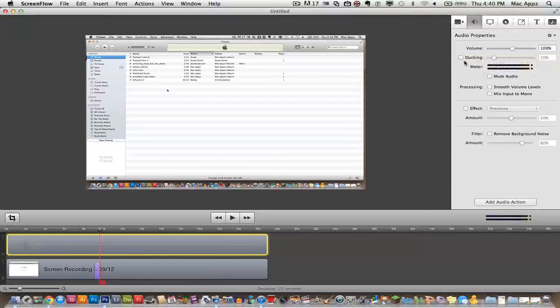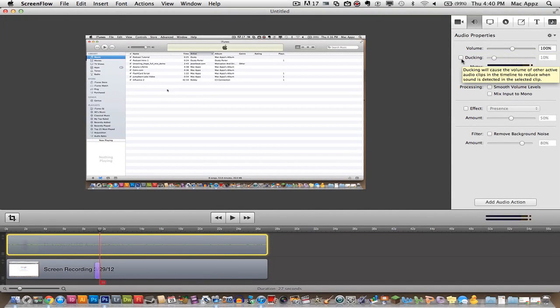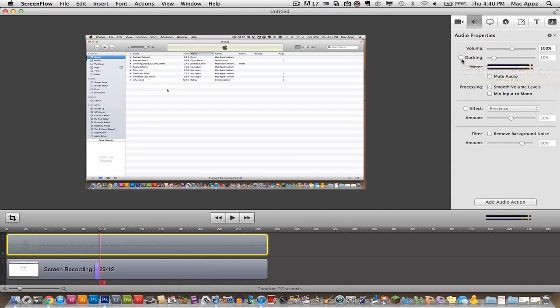You can actually apply a ducking effect. If you do not know what that is, you can add music in the background. I'll show you how to add media here in a second and you'll have the music kind of playing softly while you're going. Your voice will be in the forefront. That's a very big feature to have and I use it a lot.